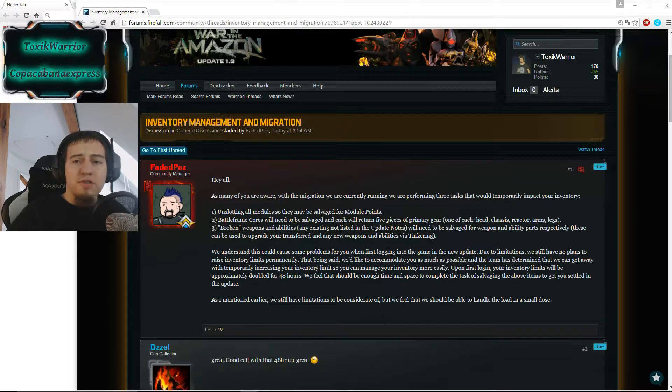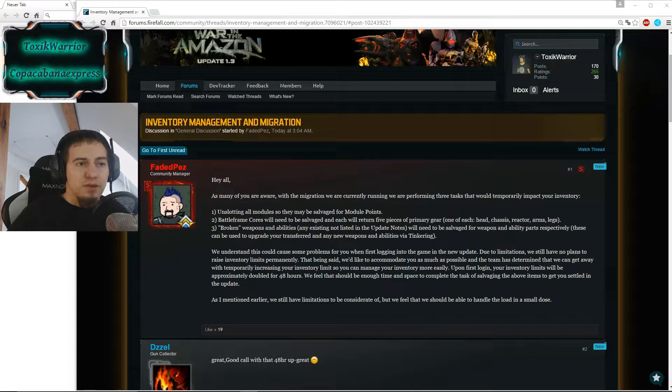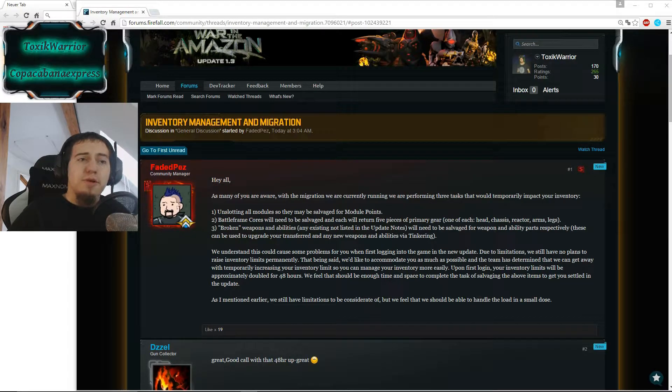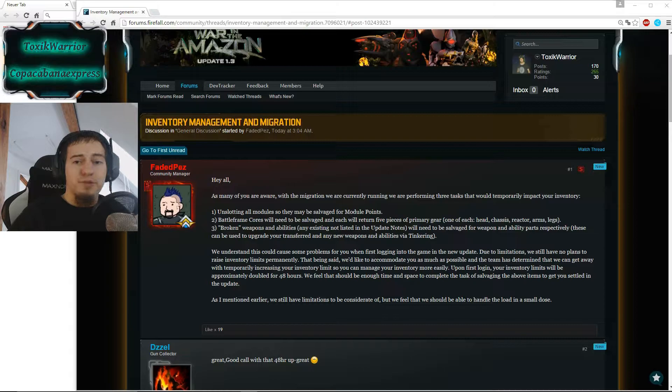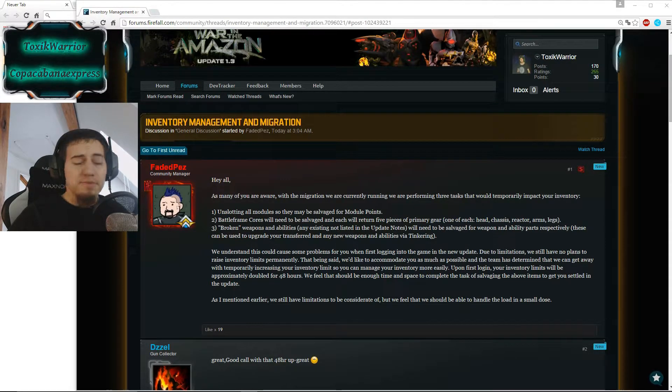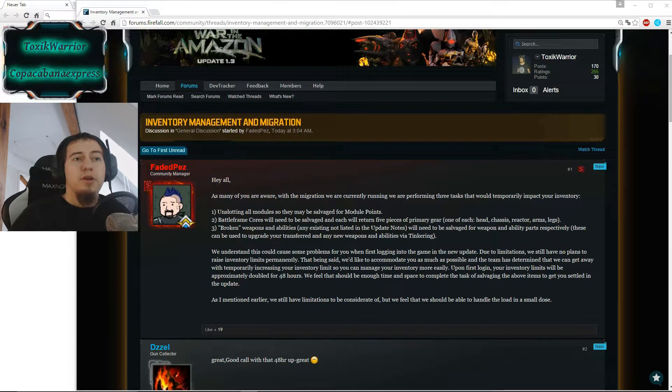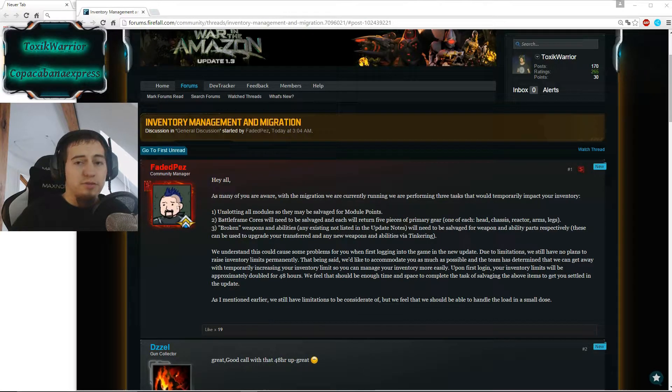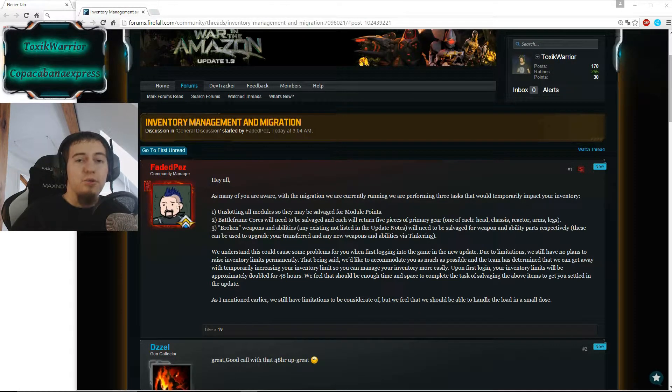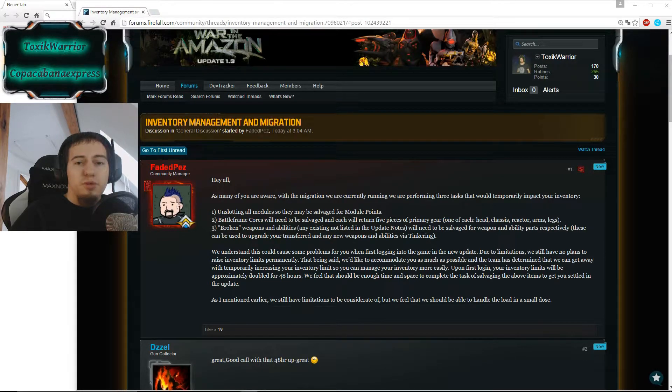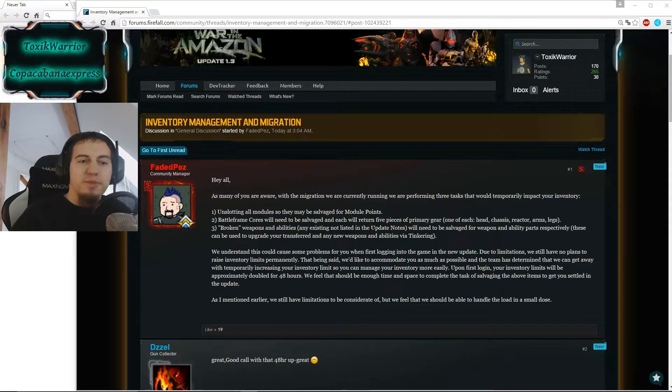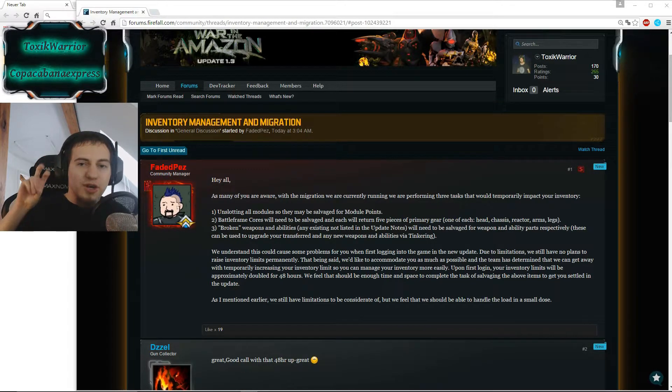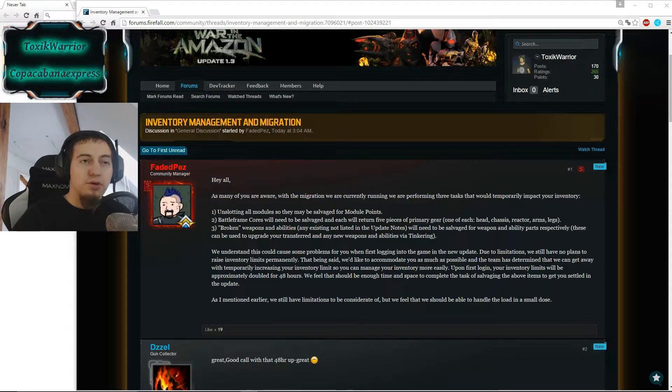Since the servers are down right now and they're putting the update on the server, there are some things happening with our frames or with our equipment. First of all, all our modules slotted into gear will be unslotted automatically without any costs for us and they will be in our inventory as salvaged. So we have to salvage them, get back our module credits, and with these you can buy modules from a vendor.